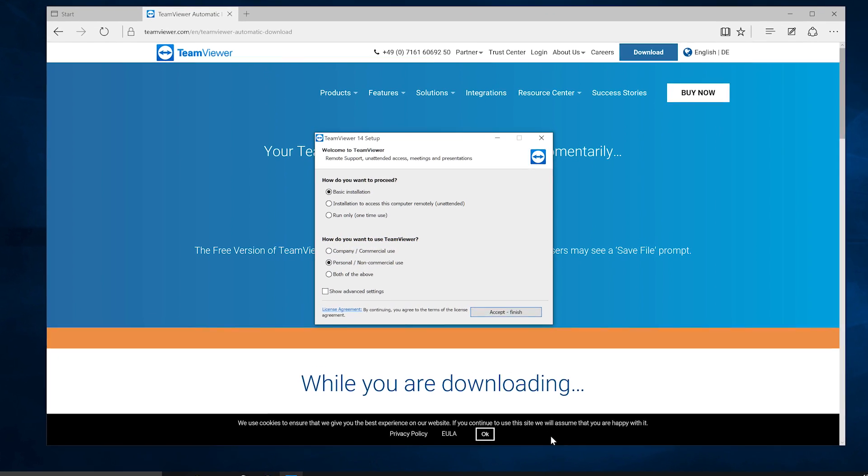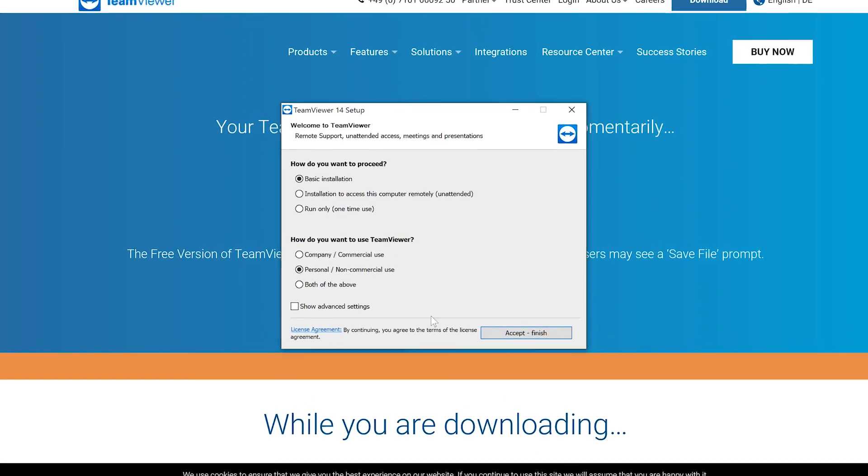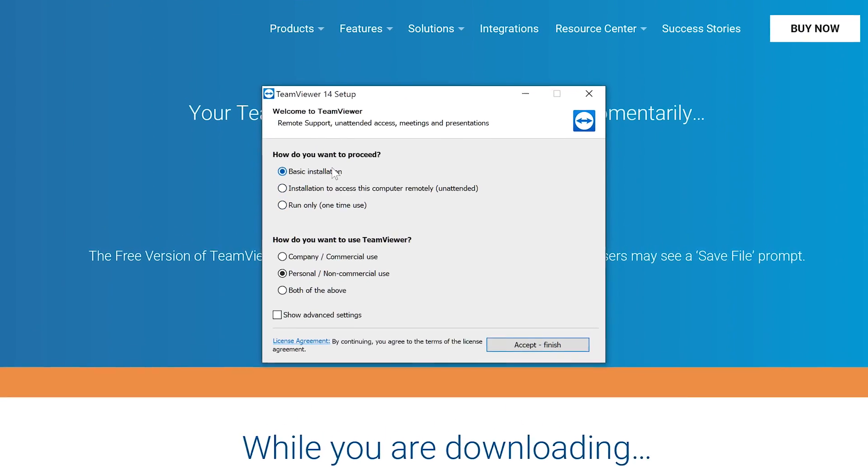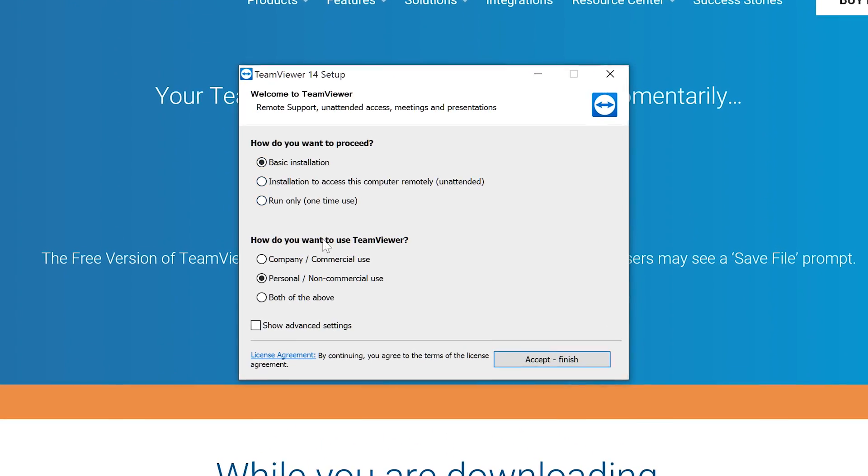During the installation, select Install and Company Commercial Use, then click Accept.